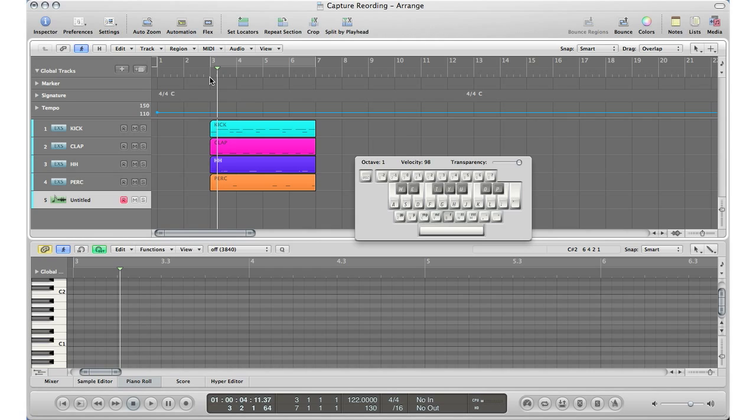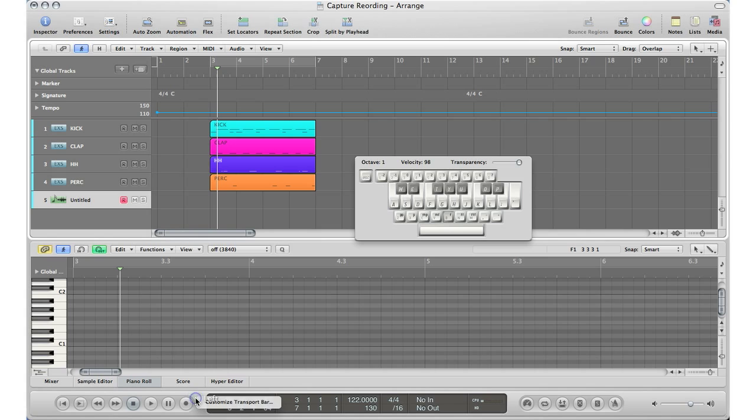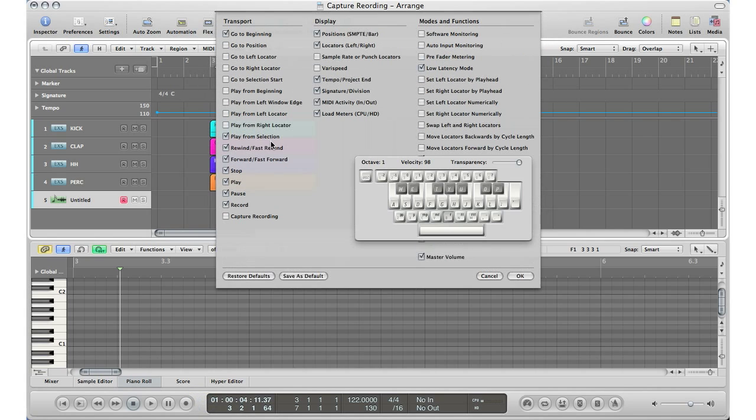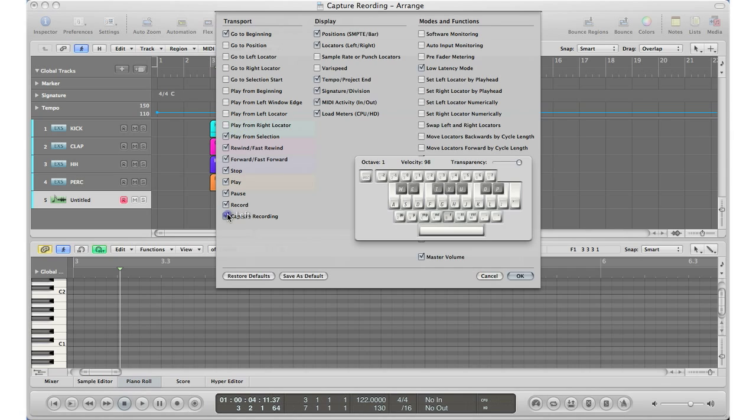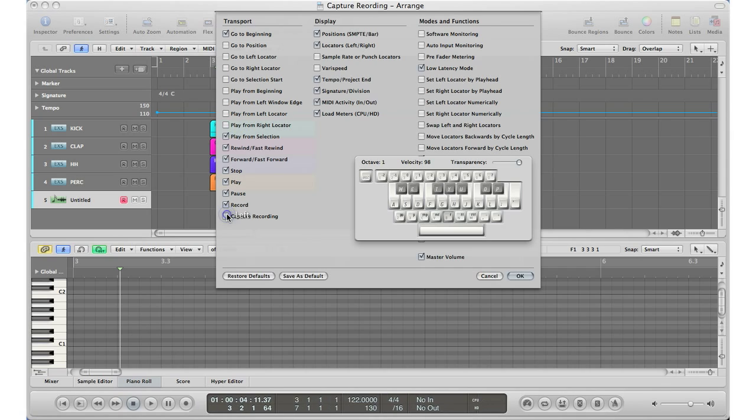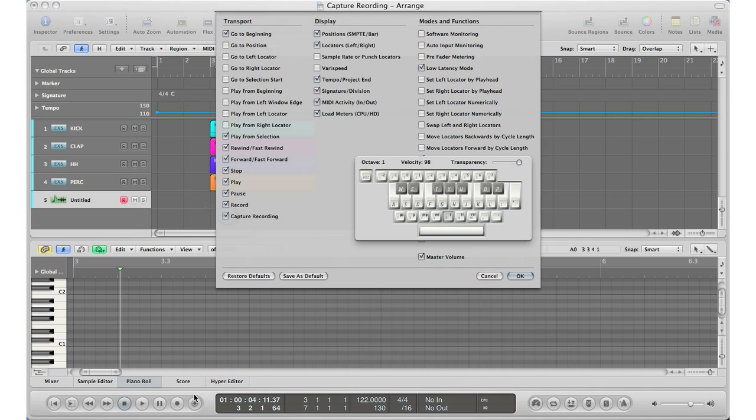First step we've got to do to use this capture recording tool is to turn it on in Logic. Let's go down to the transport bar, control-click on the transport bar, hit customize transport bar, and under the transport section you will hit capture recording. Turn it on and make sure there's a checkmark beside it. What that will do is bring up a record button, another record button with a little circle around it. That is the capture record button.